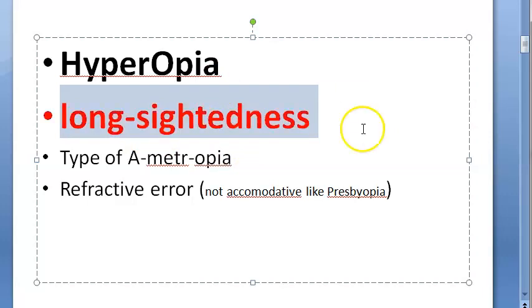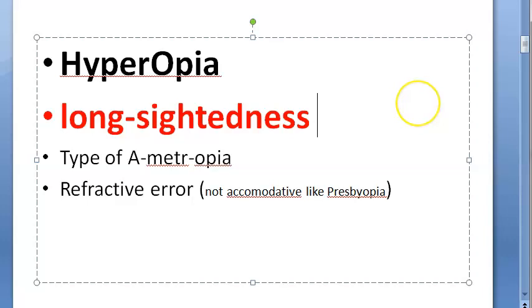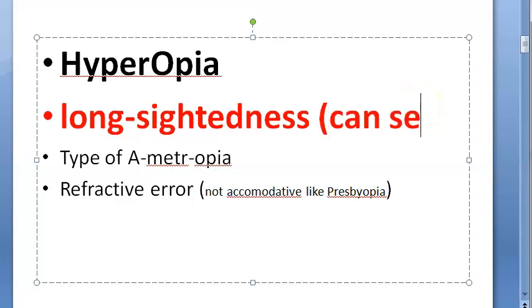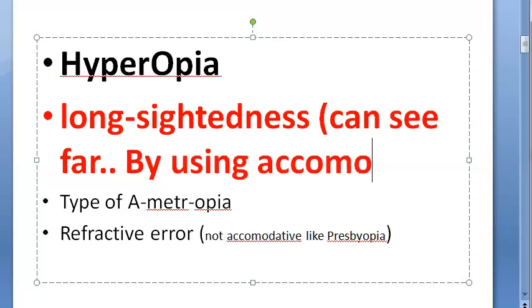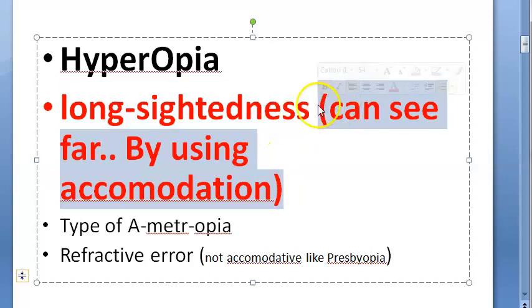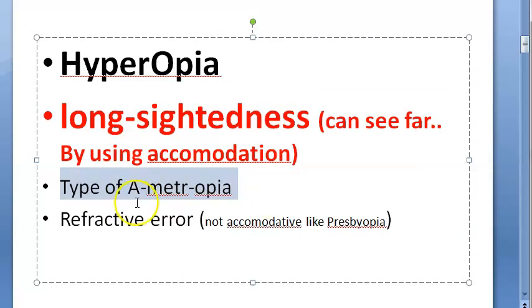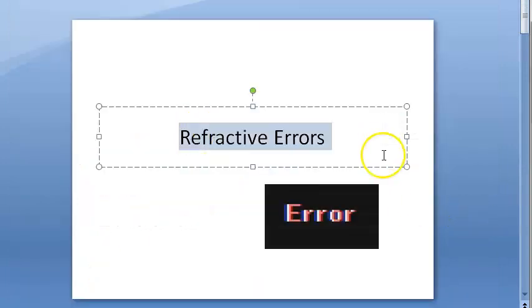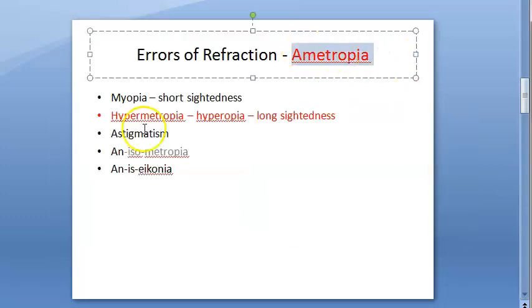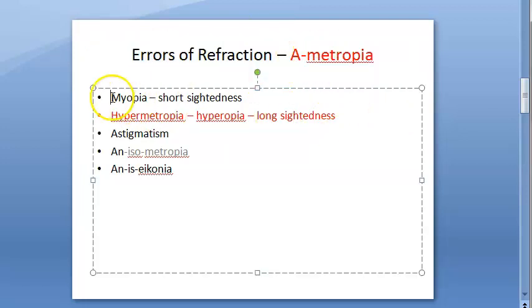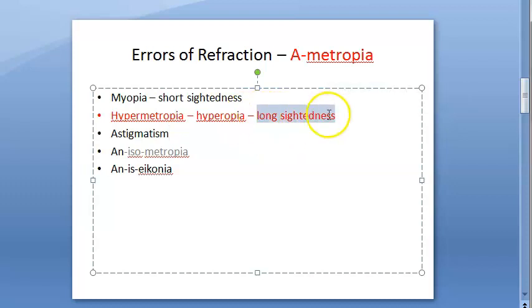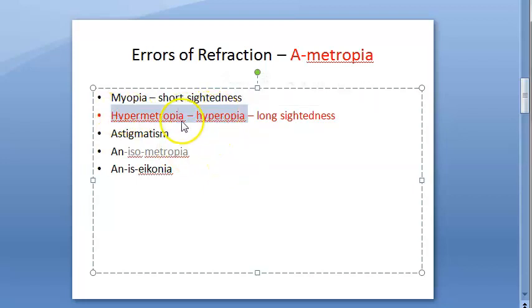Long-sightedness is a misnomer because the person can see far only because of accommodation, not naturally. Without accommodation, he cannot see far. It is a type of ametropia. In our overall view of refractive errors, ametropia means some problem is there. Under that you have myopia, hypermetropia, and other conditions.